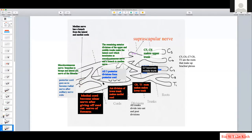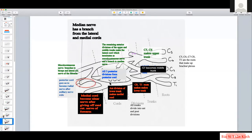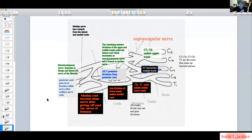Now that we have all the major nerves, we only have a few small nerves to worry about — the suprascapular nerve and the long thoracic nerve. These require a little bit of memory, but beyond that we can work out most of the brachial plexus anatomy.